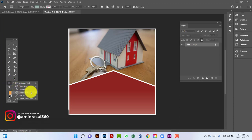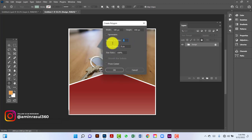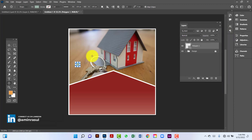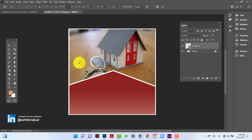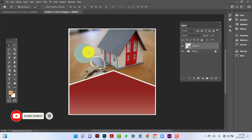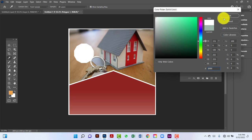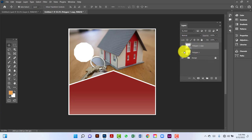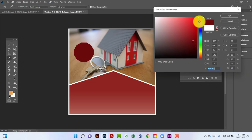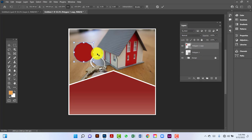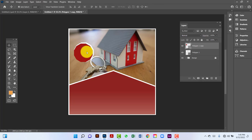Here I will draw a polygon. I will use 12 sides for this polygon. I will select it by pressing Ctrl+T and increase its size. Now I will change the polygon color to red. I will copy this polygon by pressing Ctrl+J, change the copy's color to red as well, then select the upper polygon by pressing Ctrl+T and decrease its size, centering it.